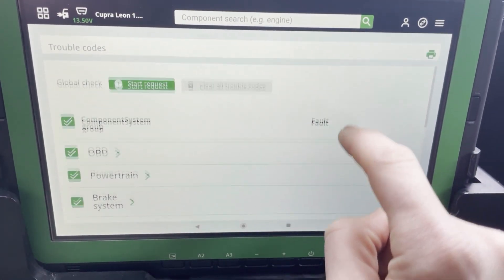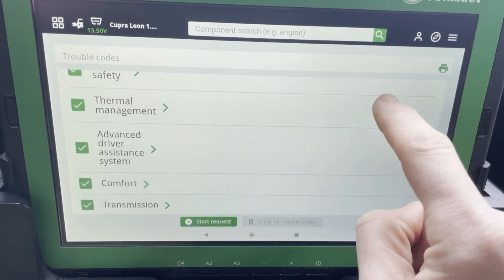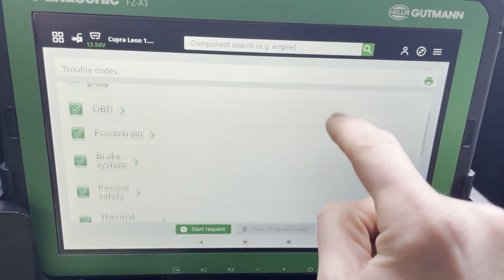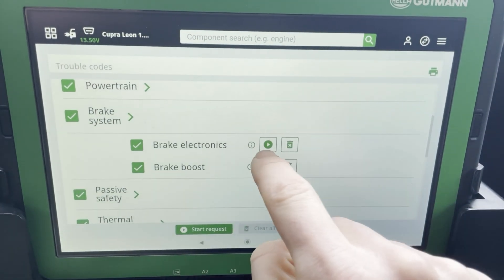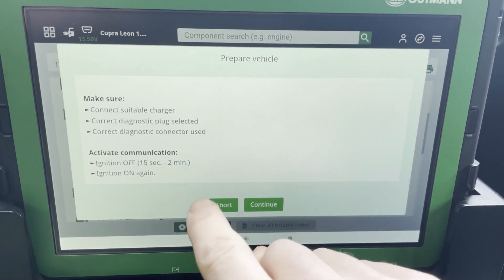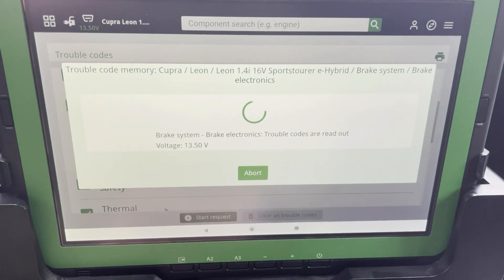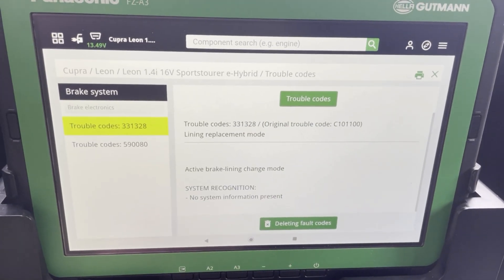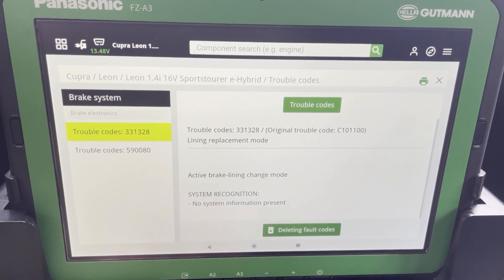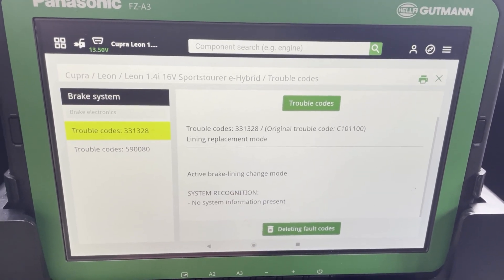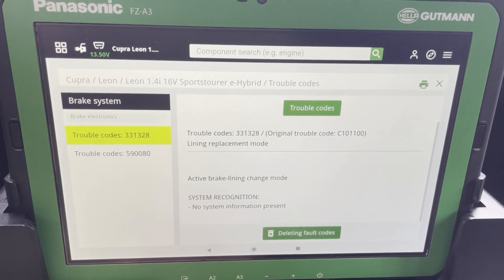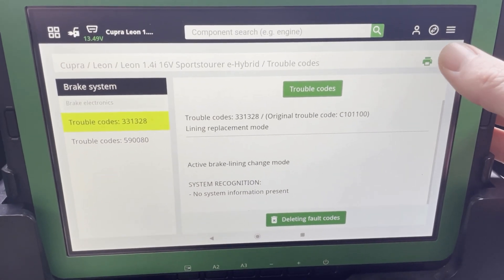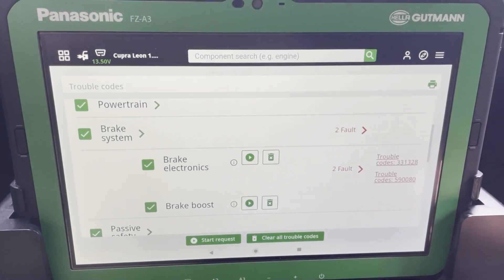Here you have the fault code menu. You can check out all fault codes with a global scan or you can just scan one ECU, so you get directly an idea of the problems in the ECU. For example, here: lining replacement mode active, brake lining change mode — that was from some previous work we did on the car where we activated the brake caliper.